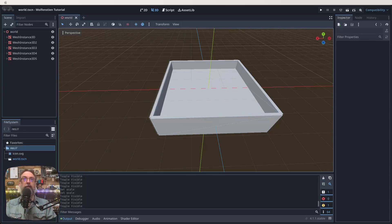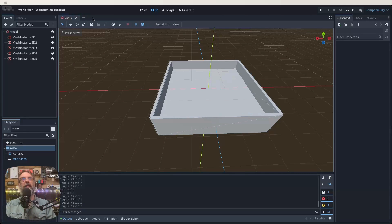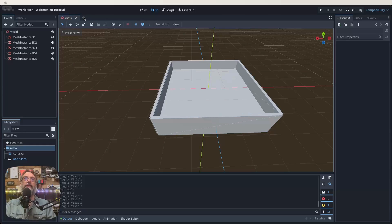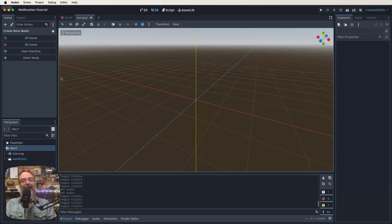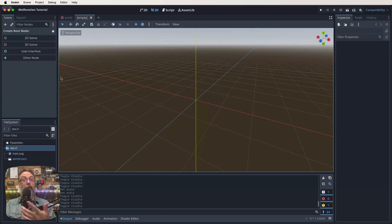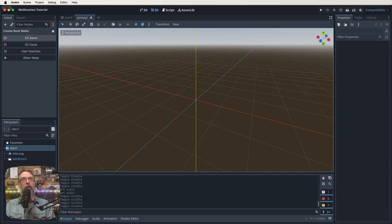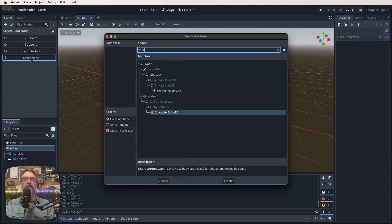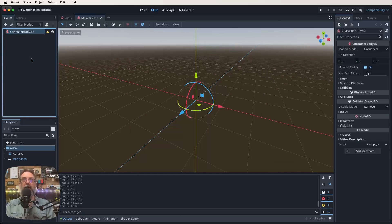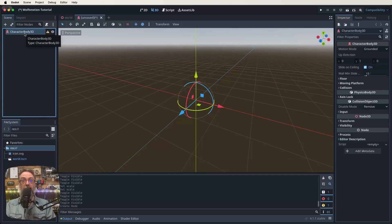First thing we need to do is create a brand new scene. Come up to the top where we've got our world scene, next to it there's a plus sign we can click on to make a new scene. This is going to be our character, our player. The node we're going to use is character body 3D.